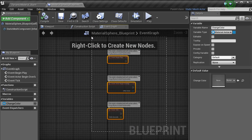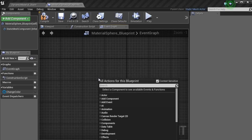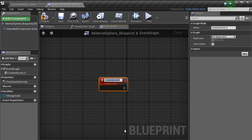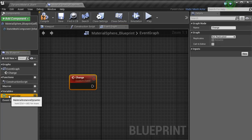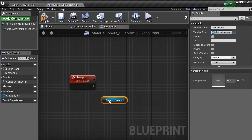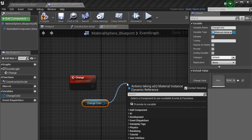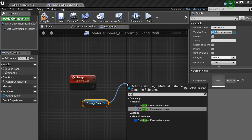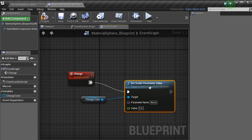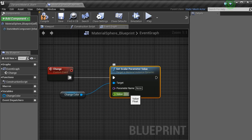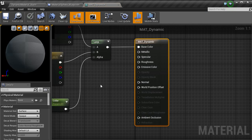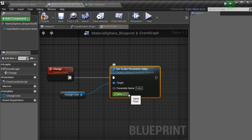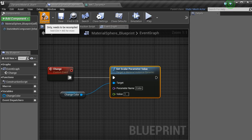Inside of event graph, we want to delete all this stuff. Now what we are going to do is go custom and create a custom event. Call that change color. Okay, we cannot do that because it has already got a reference to that. Just call it change. And then with this variable, we are just going to bring that, drag it in and get a getter. Drag that off and type in set scalar parameter. We want this thing to be there. And then we want the parameter name is inside of the material. We called it color. So we just change that name to color. Set the value to 1. Hit compile.